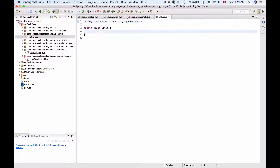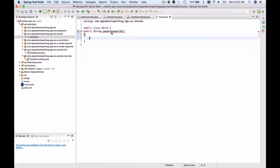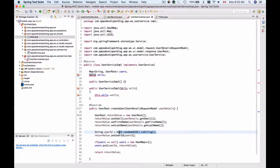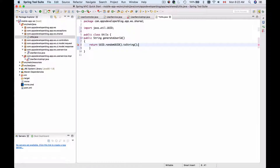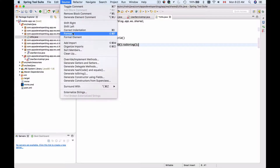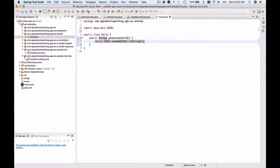That class is called Utilities. This class will have one public method which will return a String, and I will call this method generateUserId. I'll go to UserService Implementation and take the line that generates the user ID, so this method will return a user ID. Now let's format this code — we now have a Utility class that generates a public alphanumeric random string of characters we can use for the user ID.